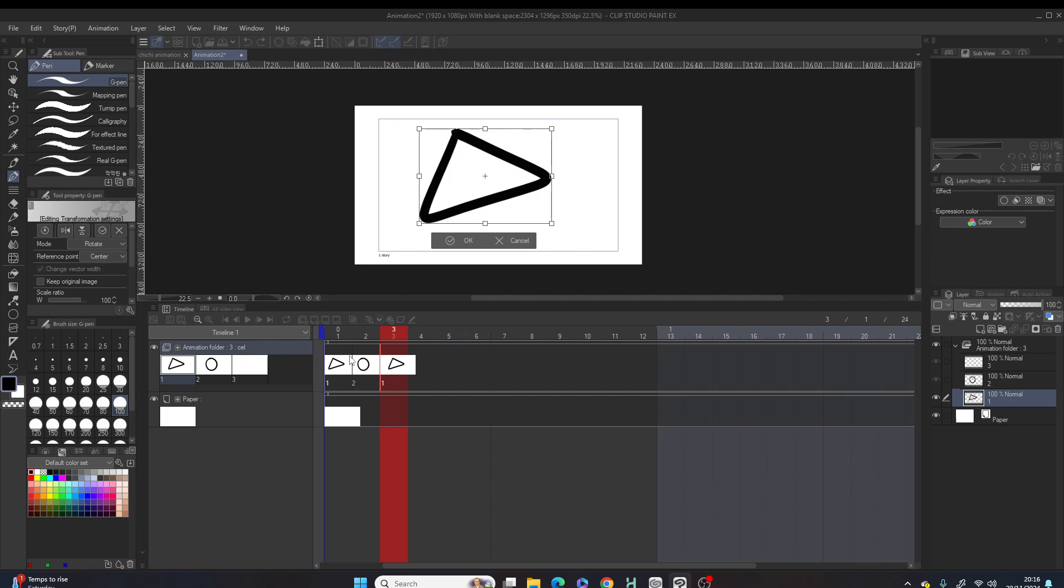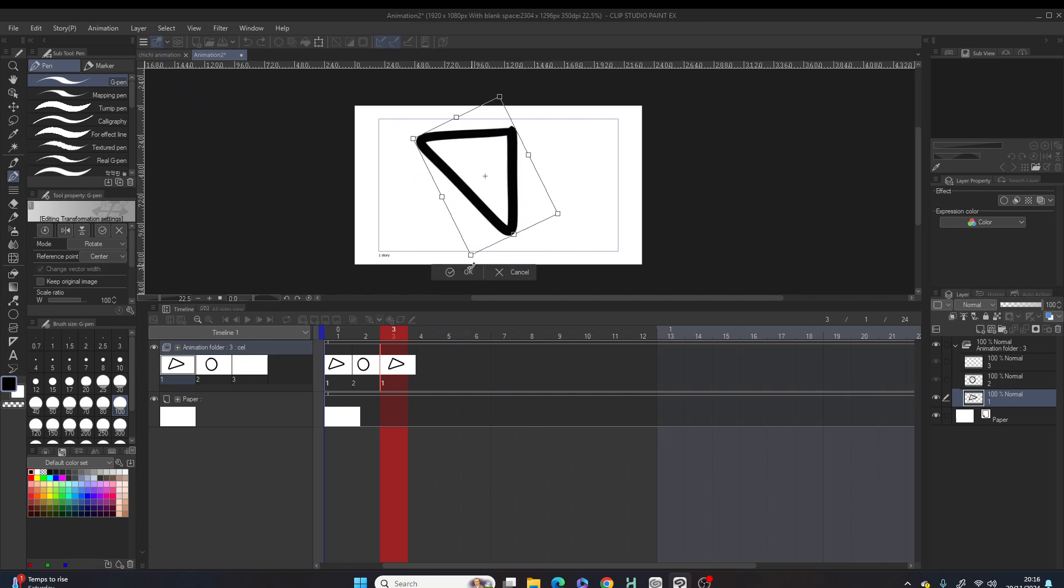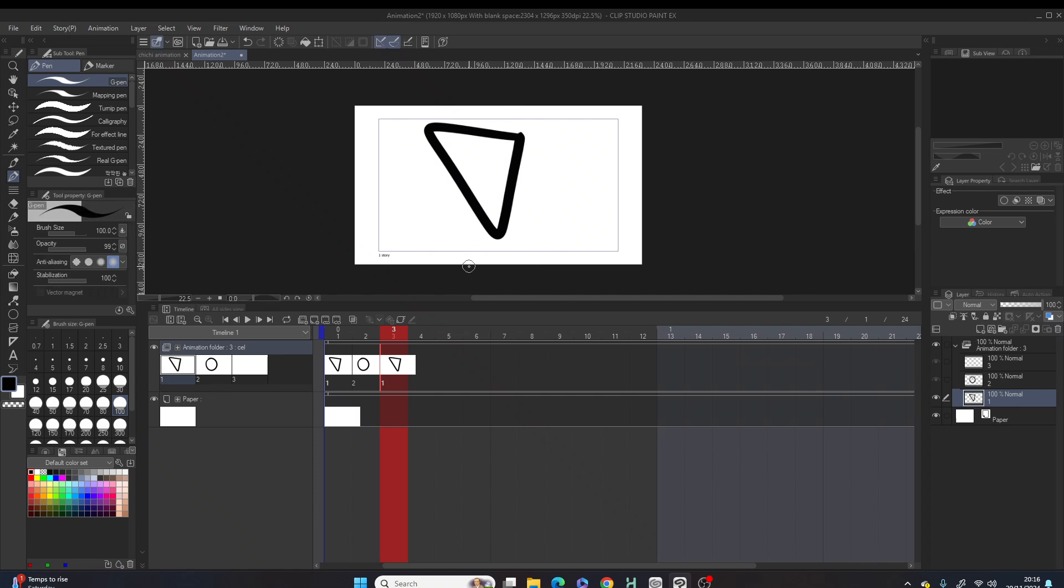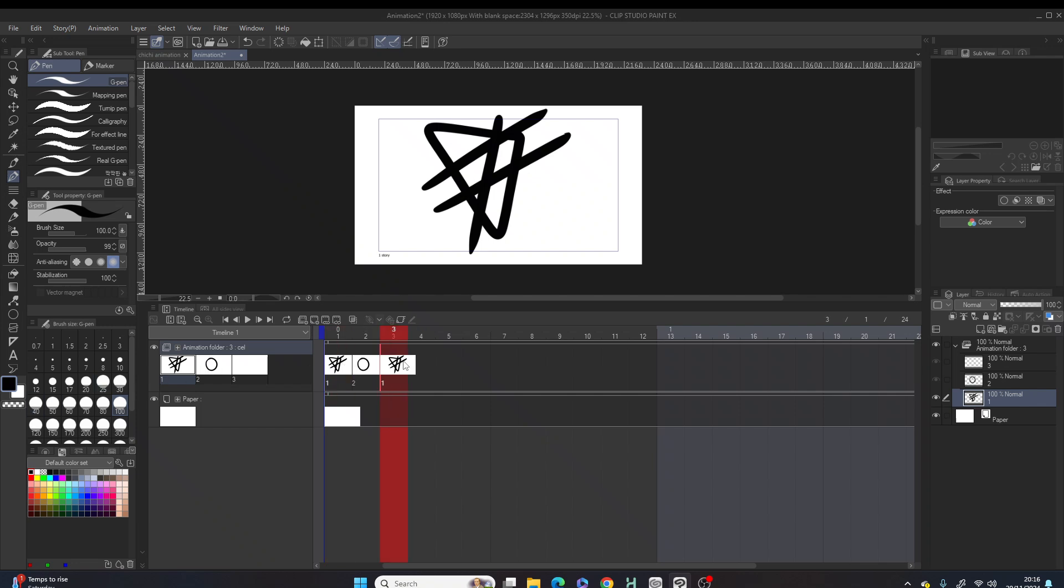I'm gonna rotate this drawing. Automatically the picture in frame one will also be affected. In the same way, if I wanted to draw in frame three, it'll also affect the drawing in frame one.